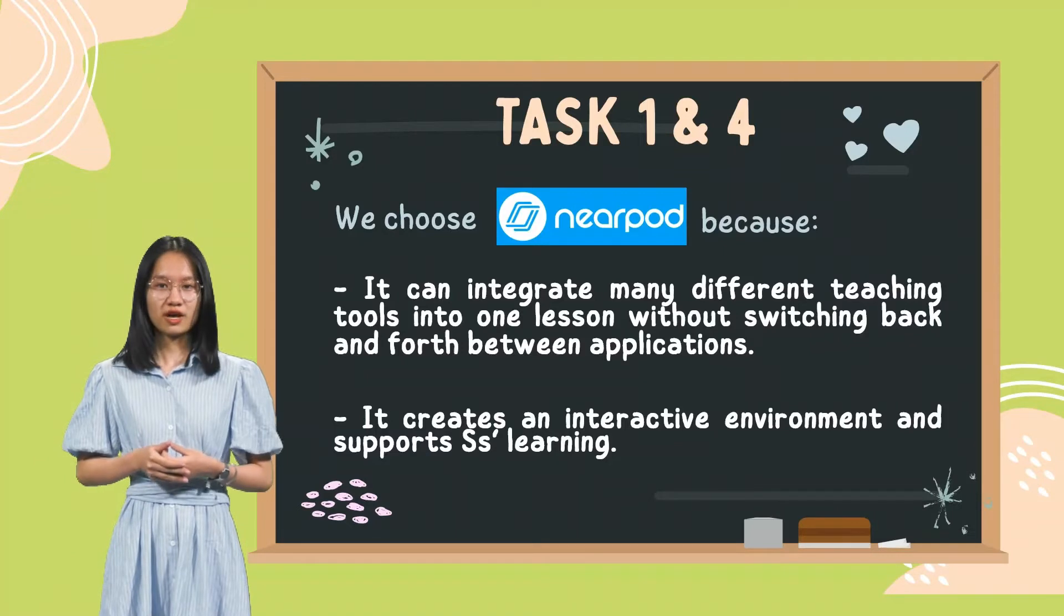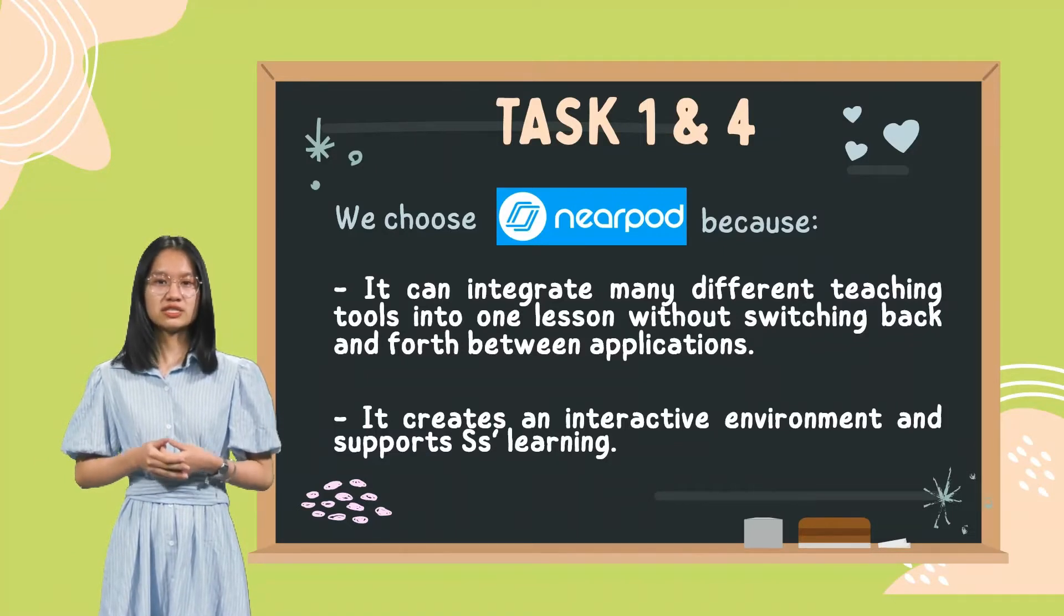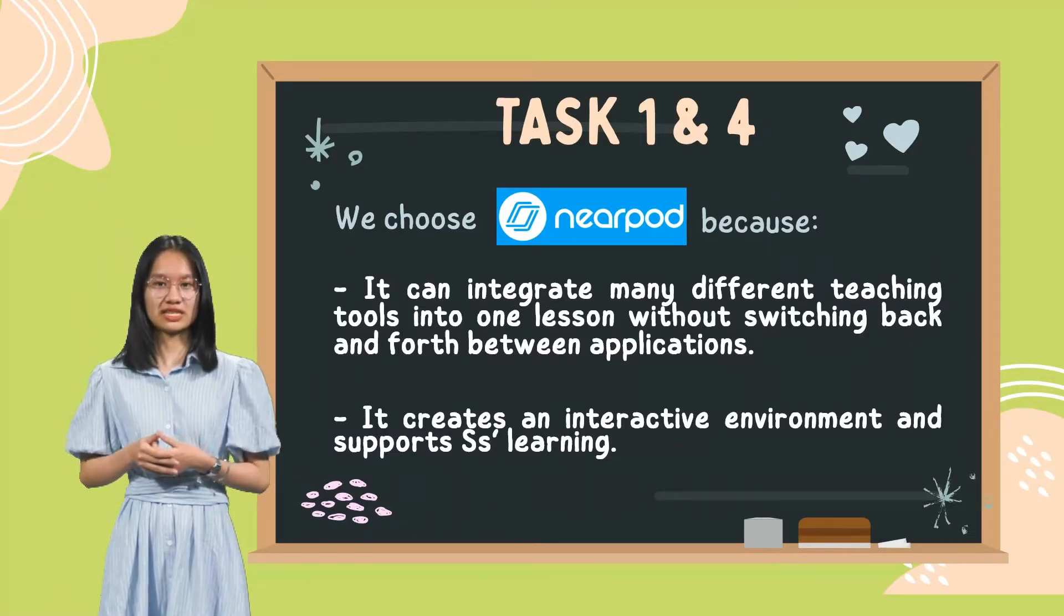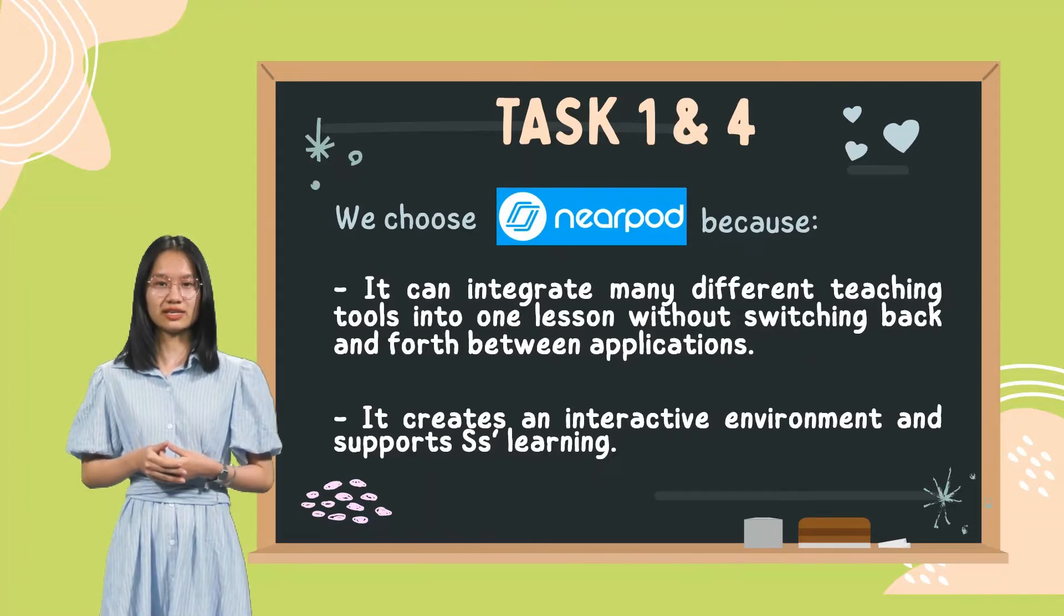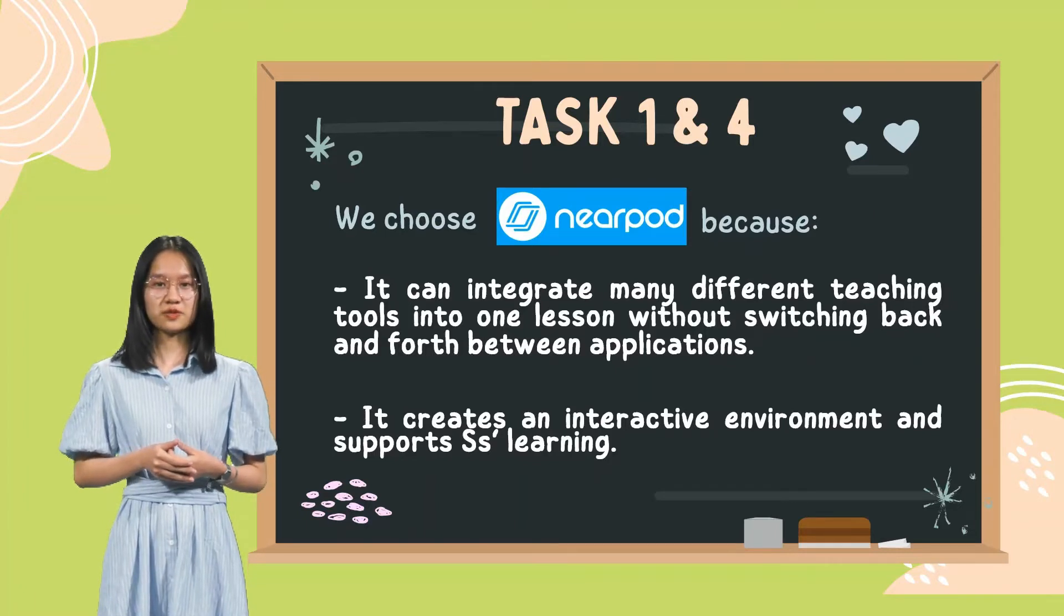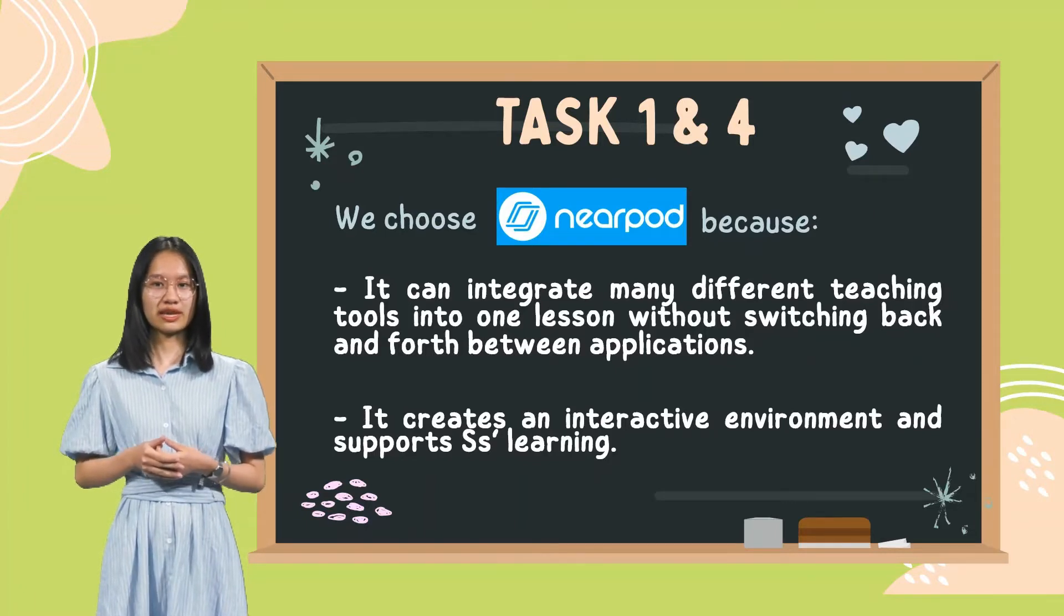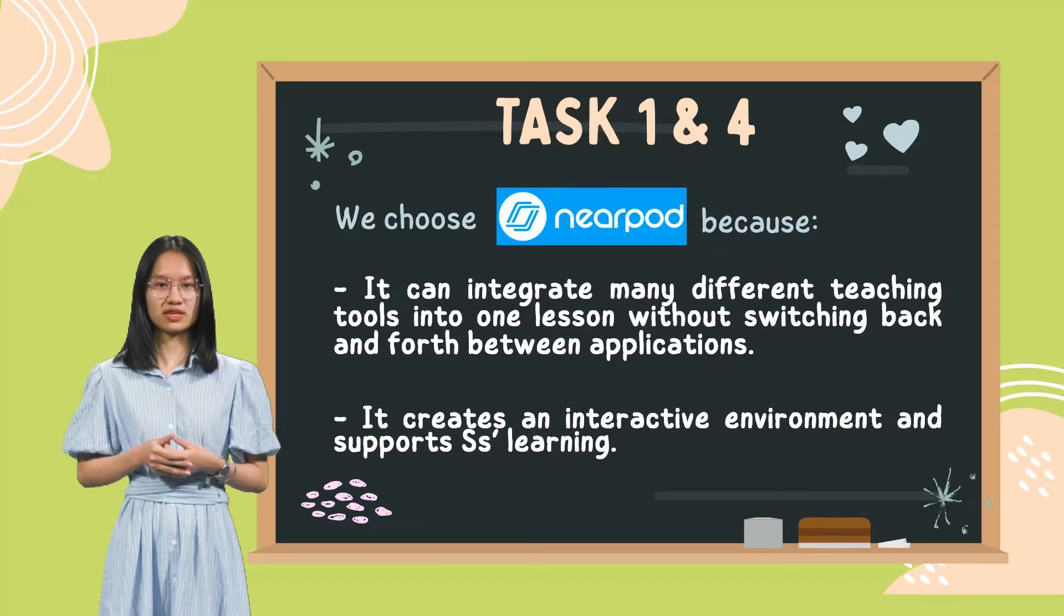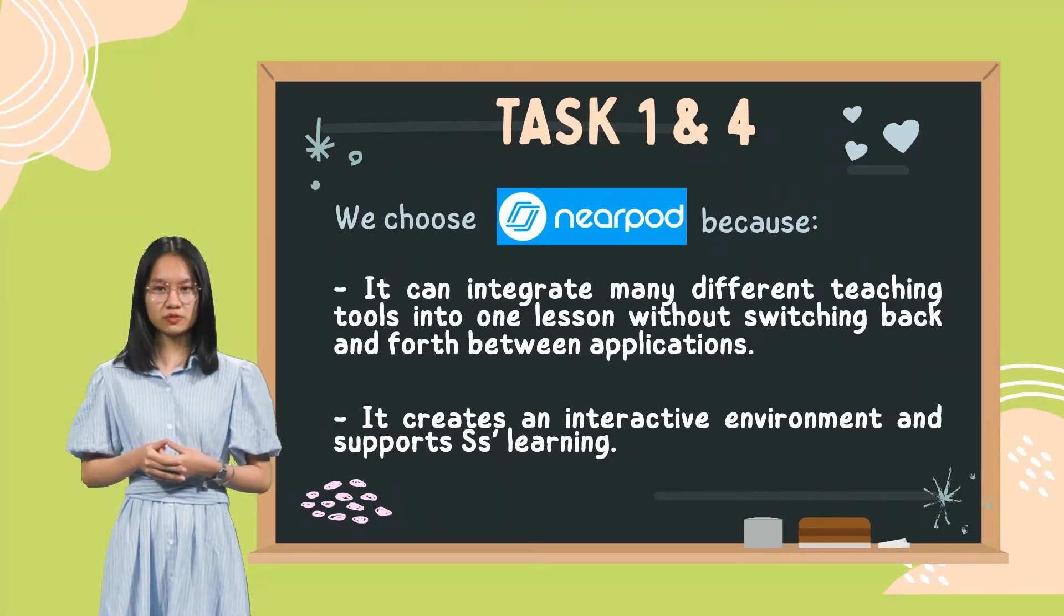It also creates an interactive environment and supports students' learning. With Nearpod, students can directly interact with the slides for the activities that the teacher organized in live participation mode, or they can self-study and review the lesson at home in student-paced mode.